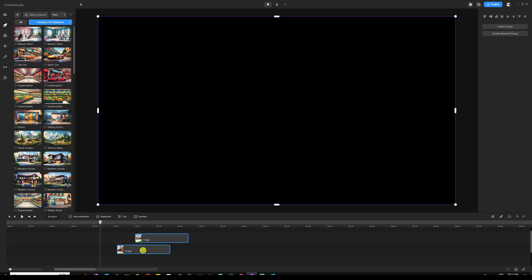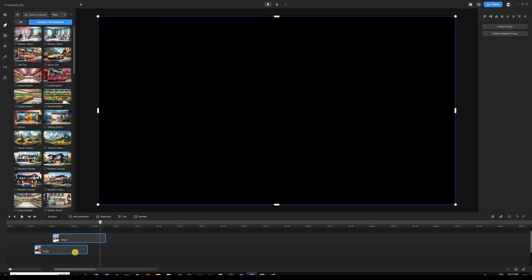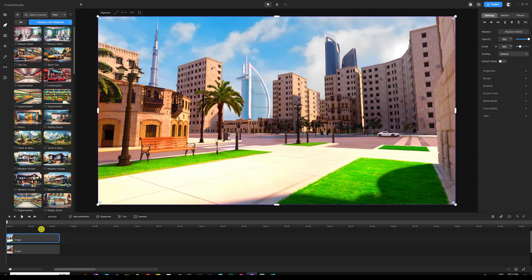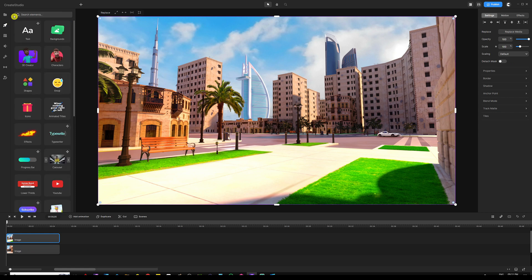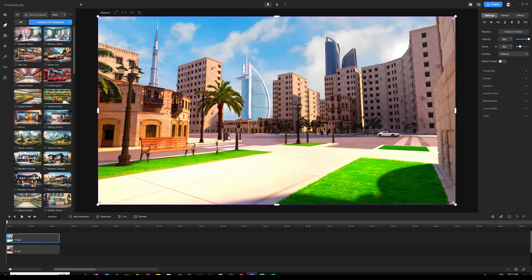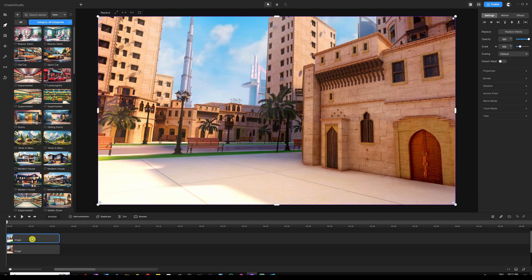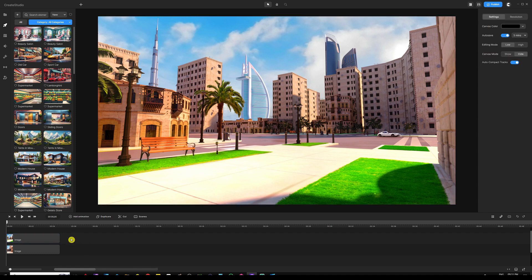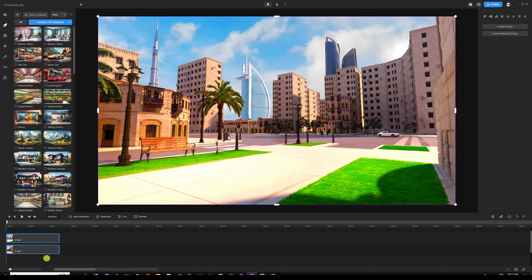I've already got the backgrounds we're going to use in this project. These backgrounds are from the studio — go into backgrounds and use the search bar on the top to search for 'Dubai' and you should be able to find those images. This is going to be the first one and that would be our second one.